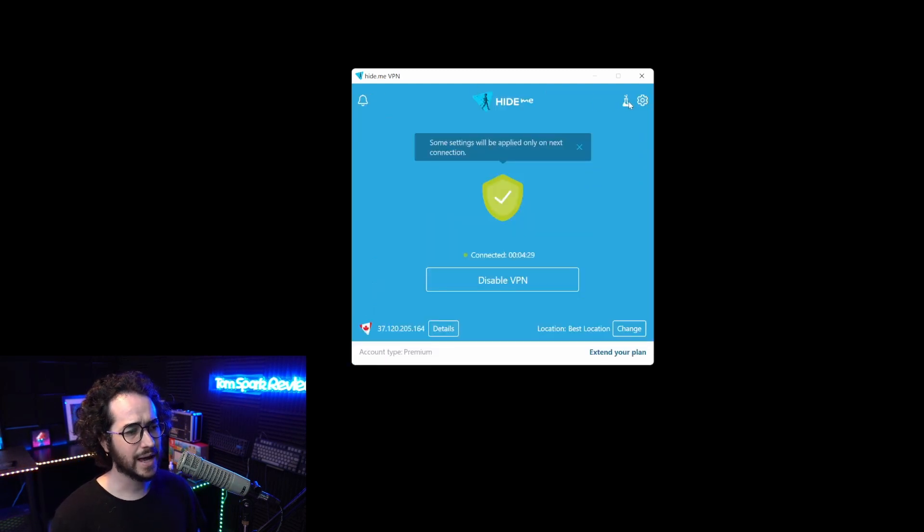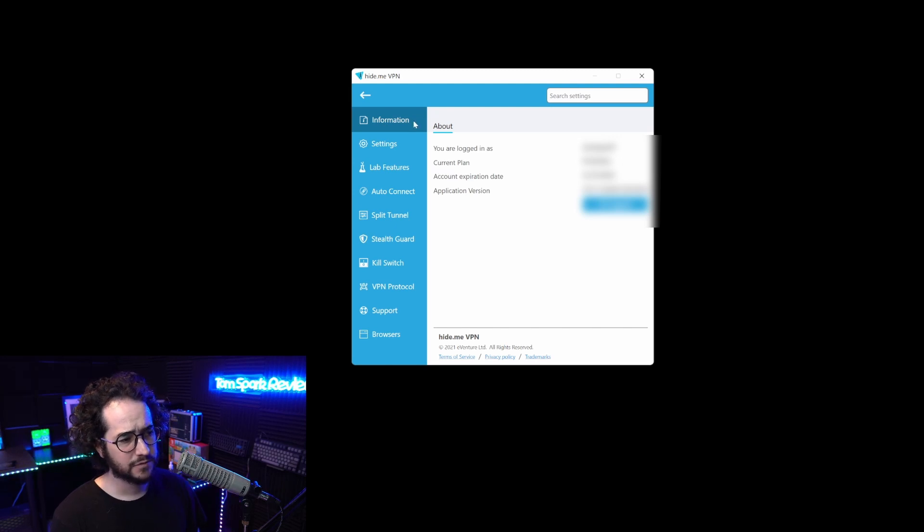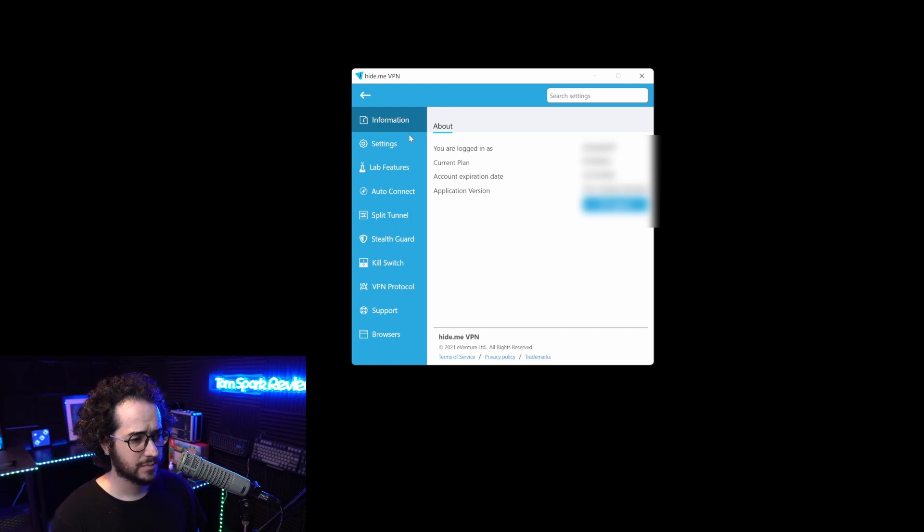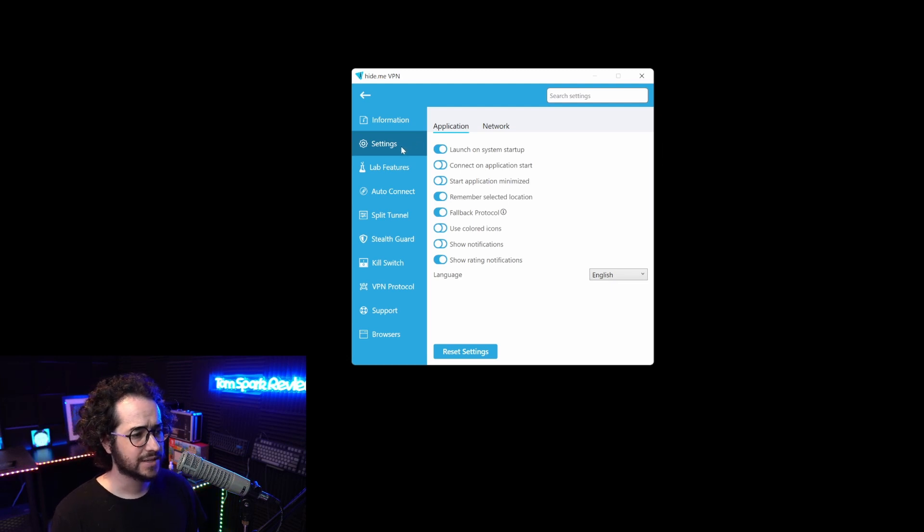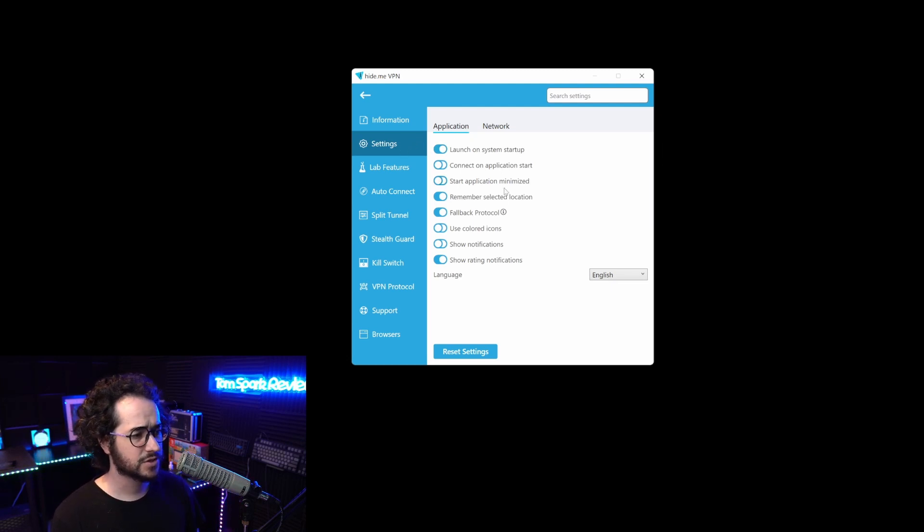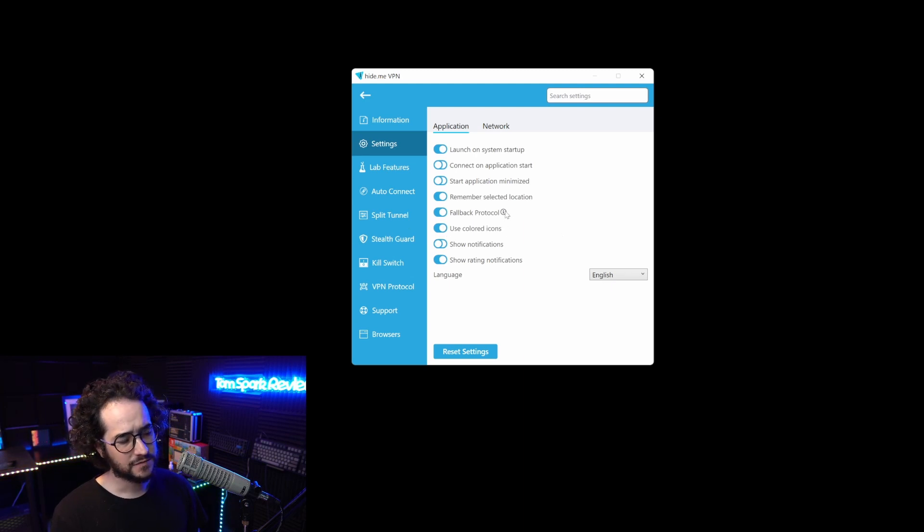If we get out of the experimental section, we can go deeper into the settings. In the information tab, you can see information about your current plan. Here in the settings, we have some cool things like different application startups.